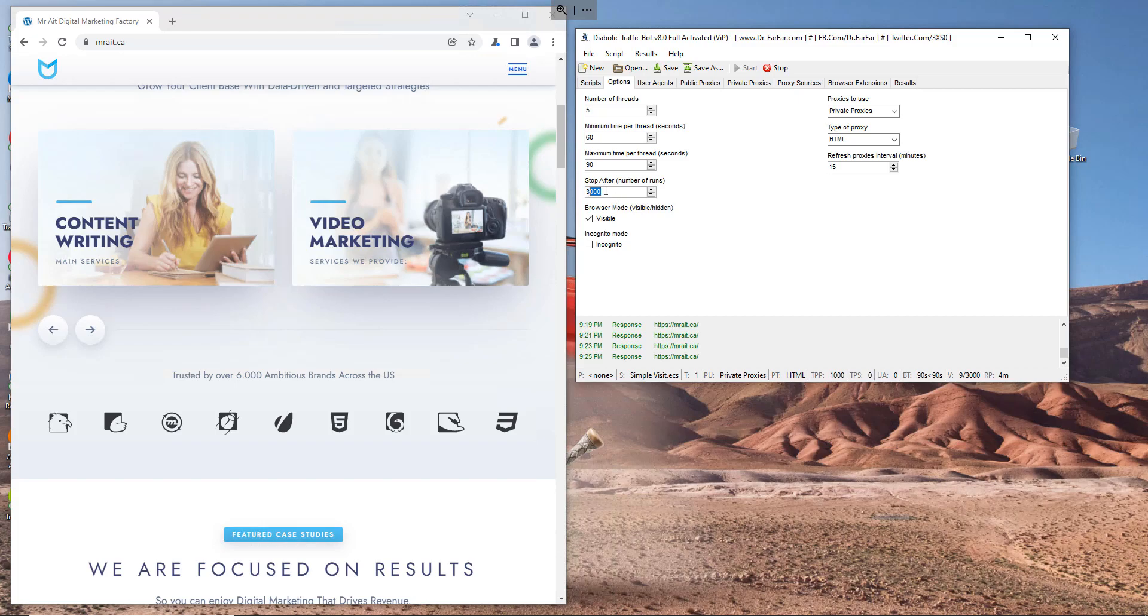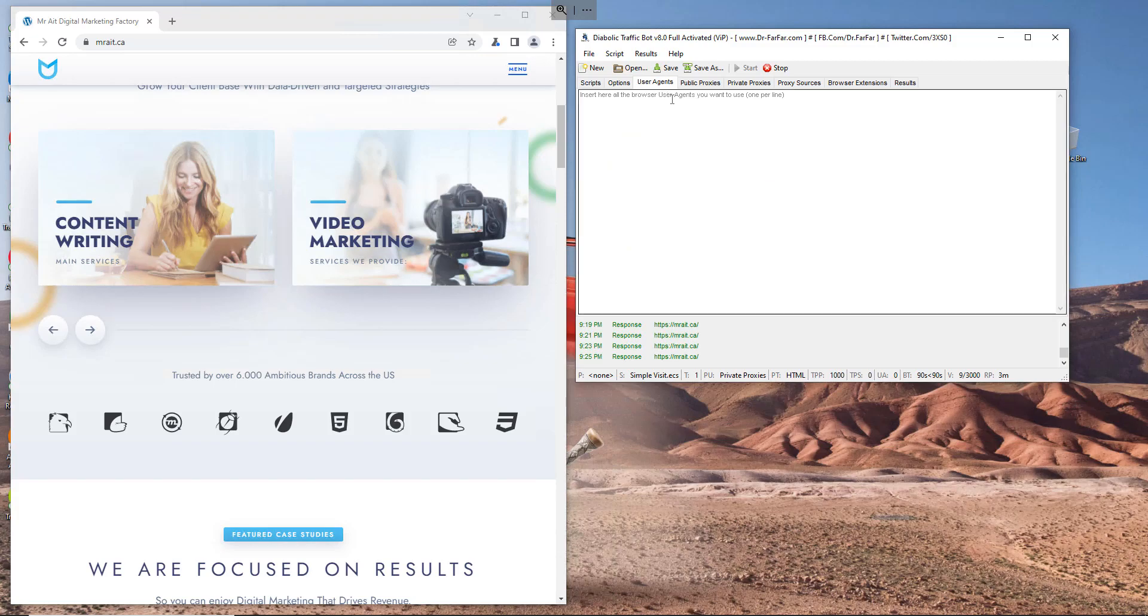How many visits in total? I will put like 3,000. Just make sure you put like double of your proxies. If you have like 100 proxies, you put like 200 here or 300, so it will run the proxy like three times or four times, which gives you like four visits for your website.